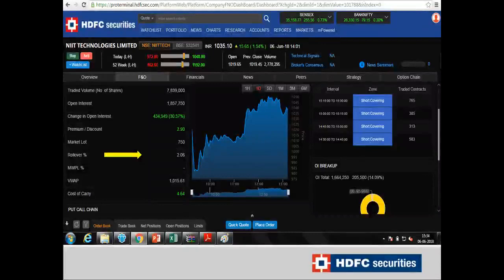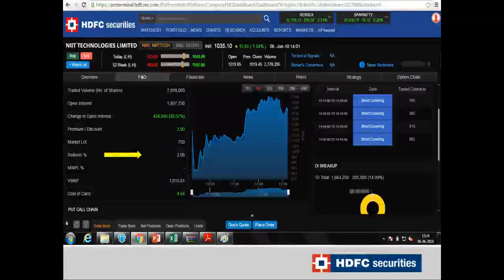These are the four important parameters covered: open interest, put call ratio, volatility, and rollover. All four parameters, observed and analyzed on a daily basis, will help us understand the sentiment of the market or in any particular stock.